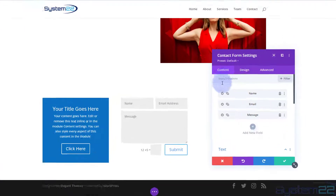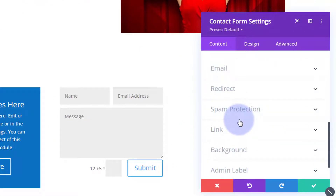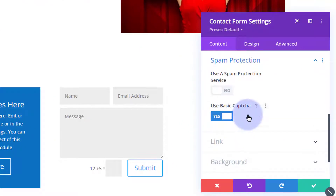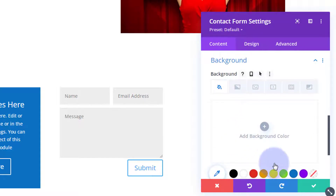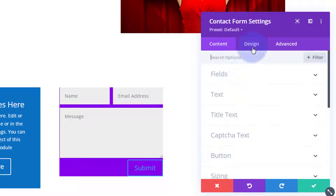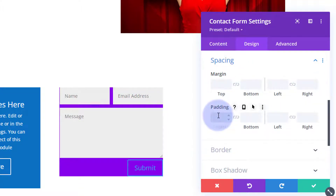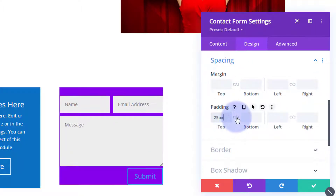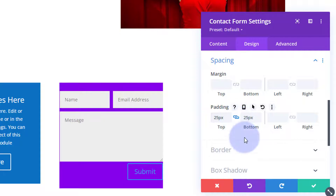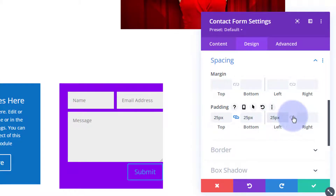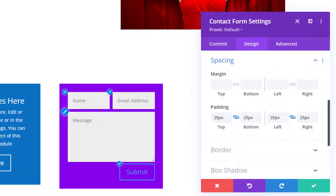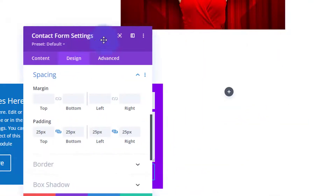I'm going to leave the contact form as the generic default, put in a bit of a background, take the spam protection off, give it a purple background, and add a bit of padding all around. Just put in the number and it'll put in the pixels for you. Hit the little chain and it'll do the opposite side. So we've got a little call to action and a little contact form.